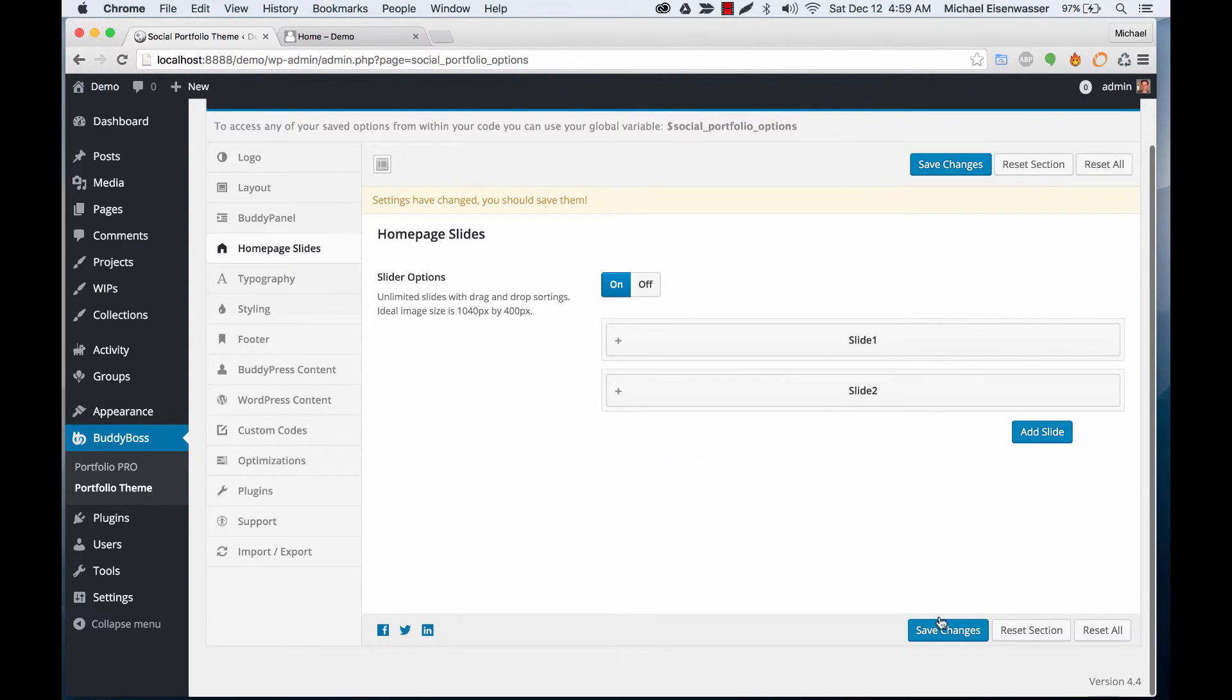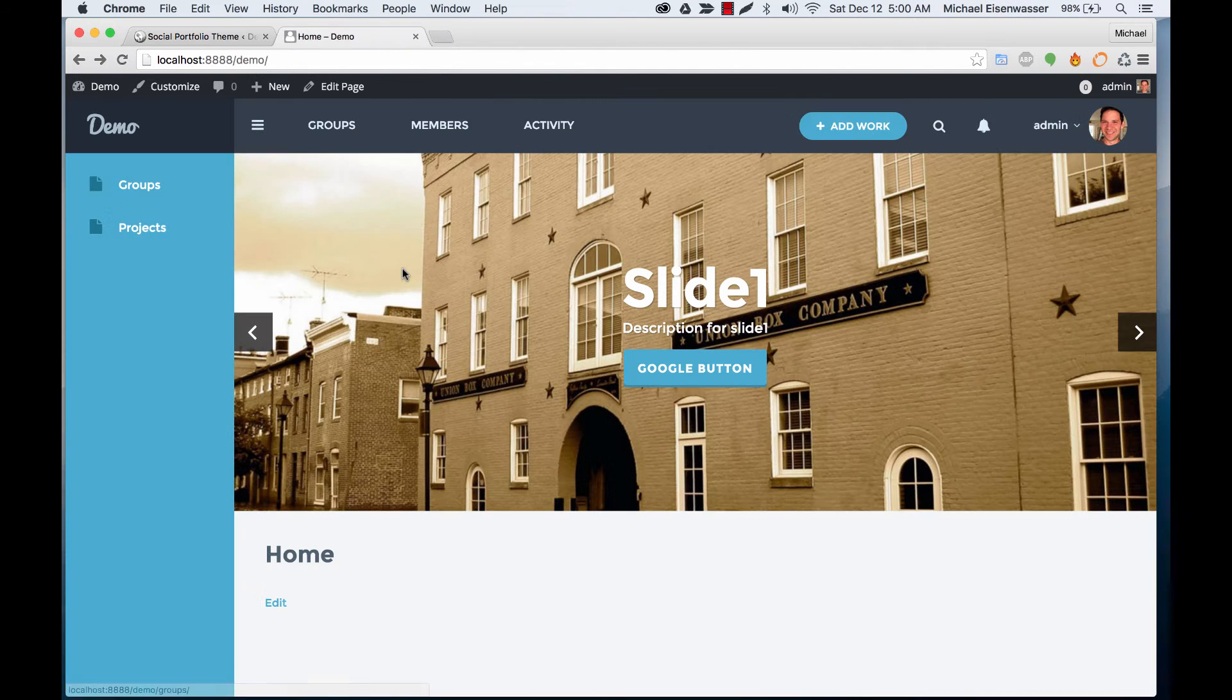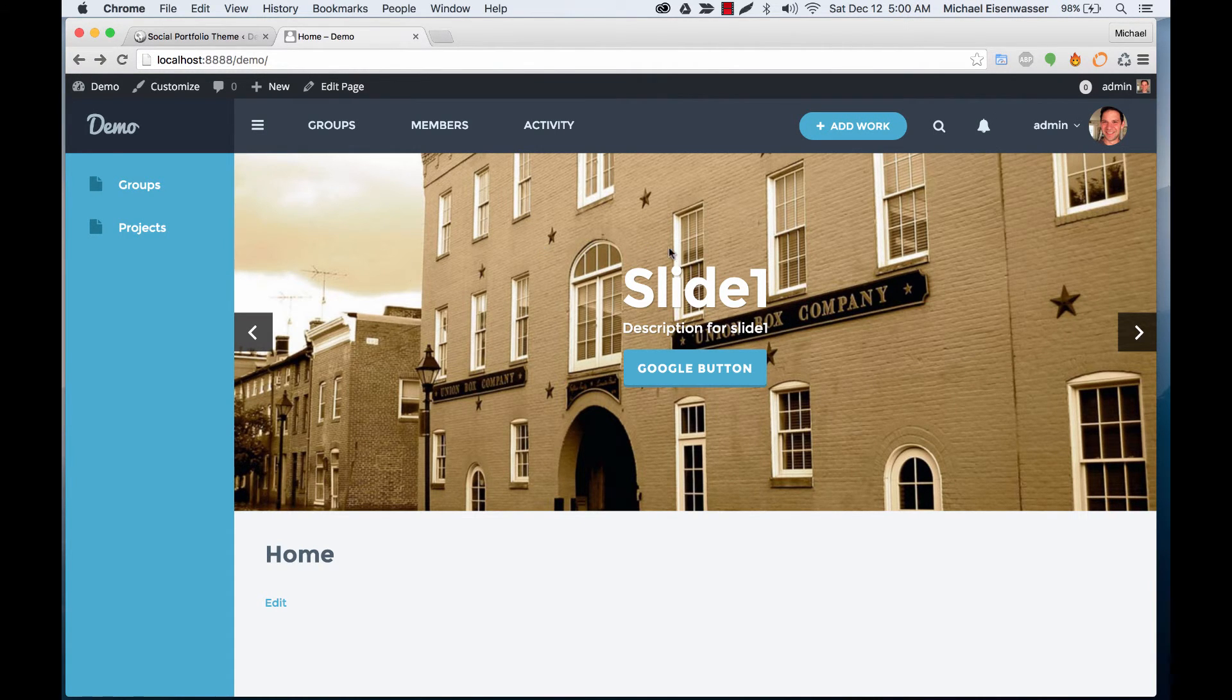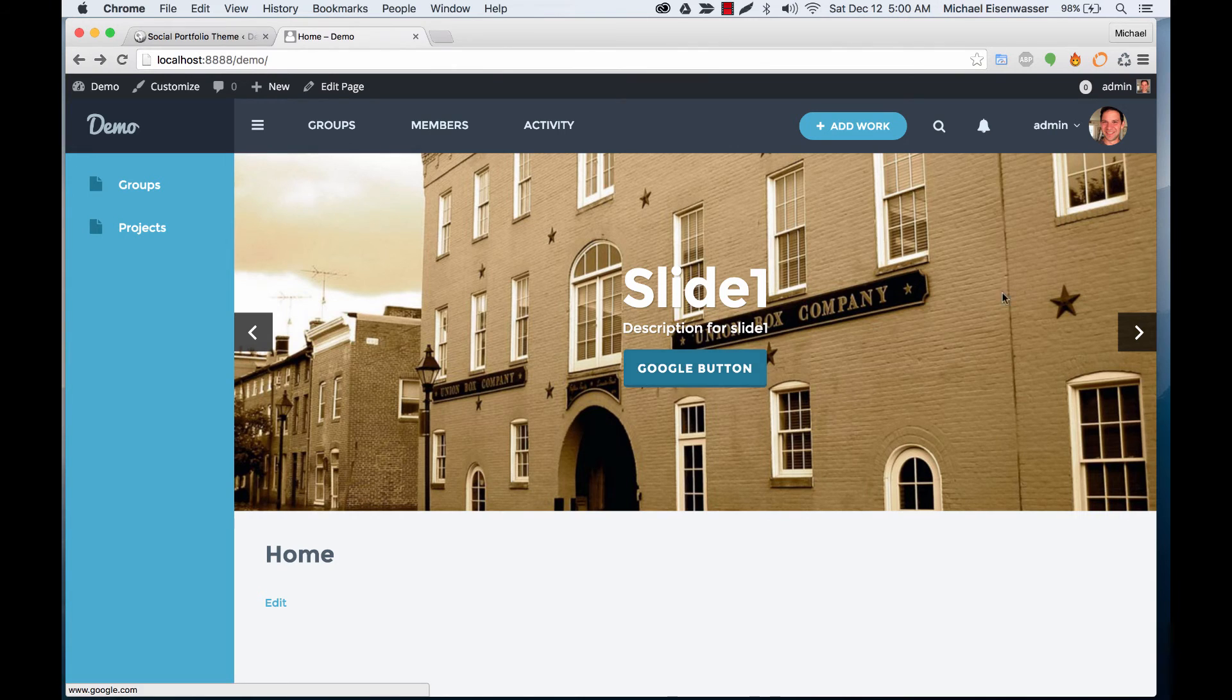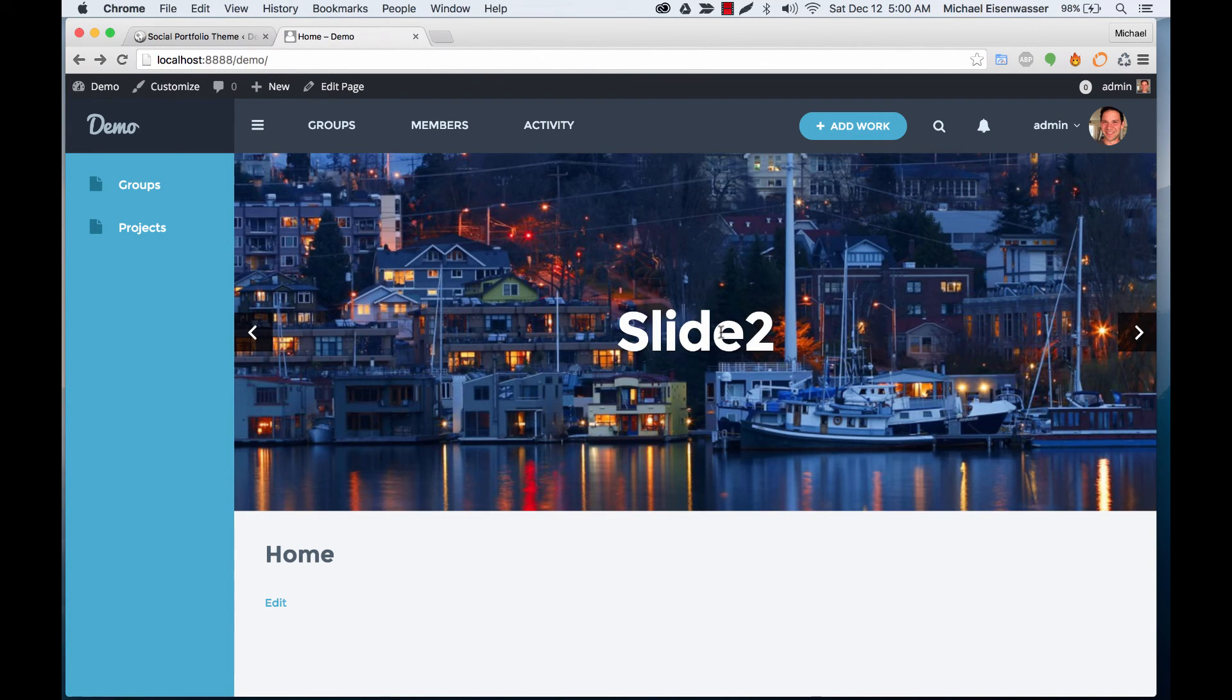Let's save that. Okay, so here we go - we've got slide one with our description and our Google button, and then we've got slide two that's just the image.